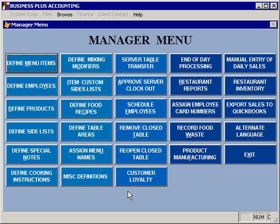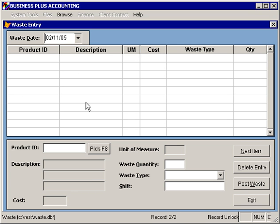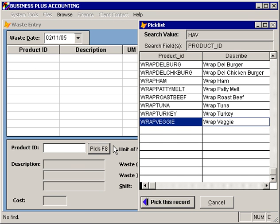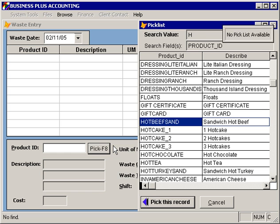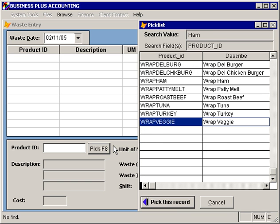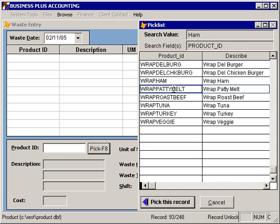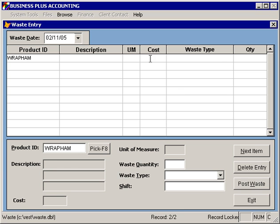The second step would be to manage your restaurant inventory, including food waste. To record food waste, you can enter the food waste module. You can select a date that you're entering waste for, and then you can begin to enter your food waste. For example, if we had wasted a wrapped ham, we can specify that we wasted one of these.